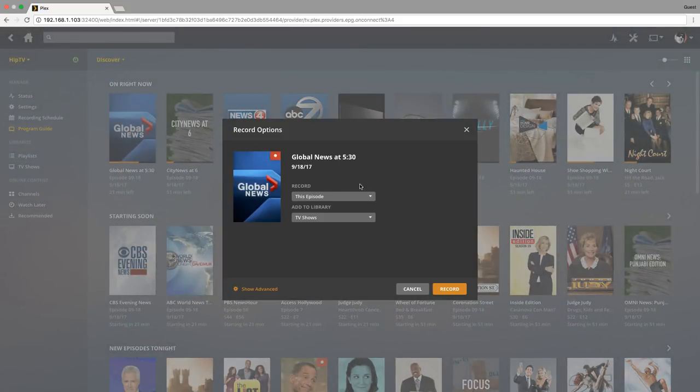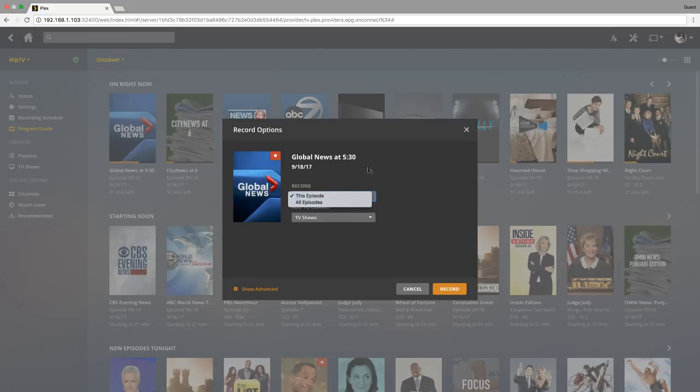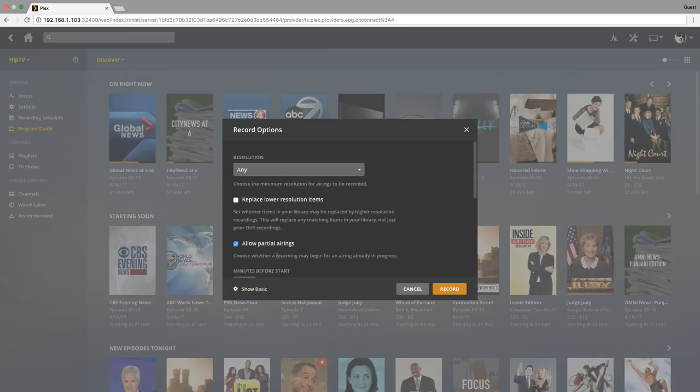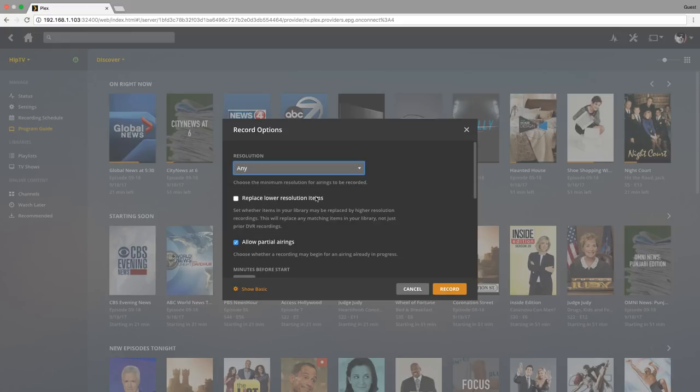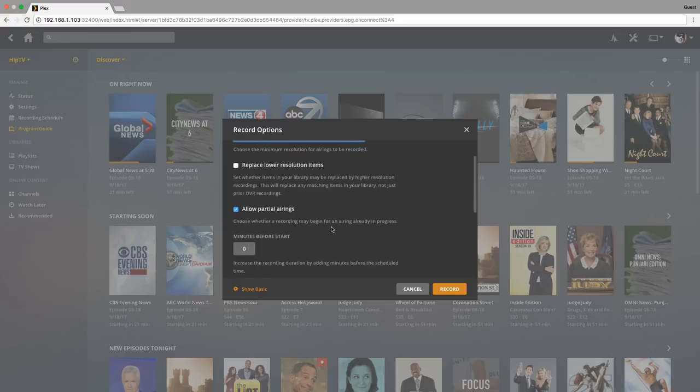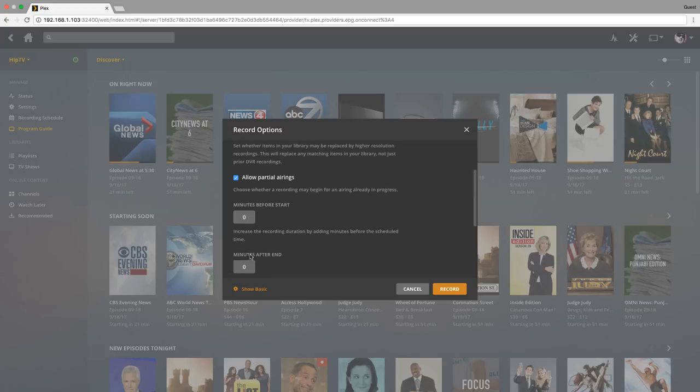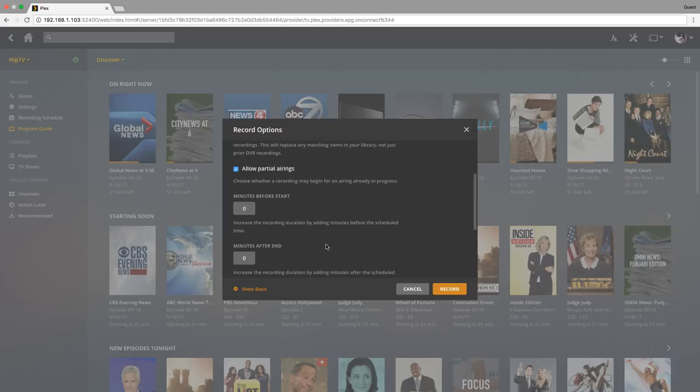Now here you choose whether or not you just want to record this episode or all episodes. If you had more than one library for your television shows, you could select it from the drop-down menu. I only have one library, so that's all I would select. You also have the show advanced button here, and this will give you a bit more. So if you want to say HD only, you could, and replace lower resolution items, partial airings, and so on. How many minutes before start, how many minutes after, and so on. Then you just click on record here, and then you would have your schedule set.